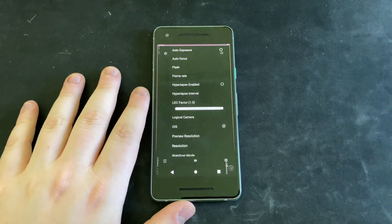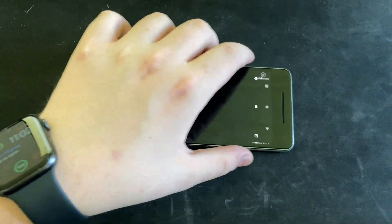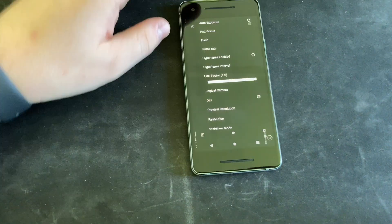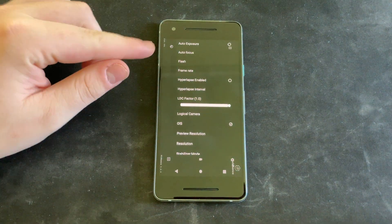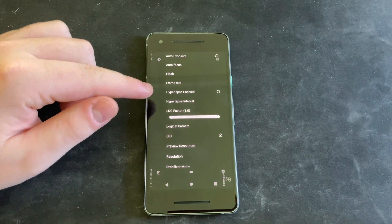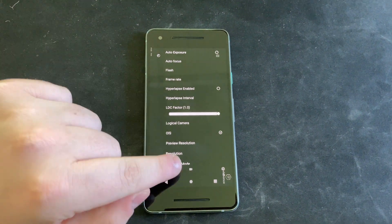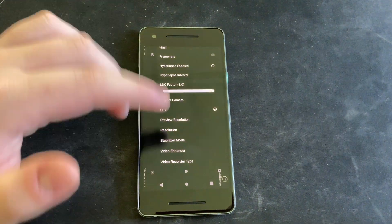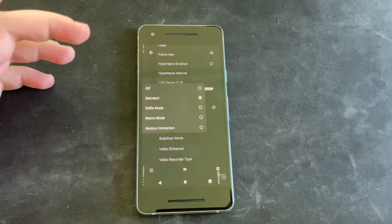So if we go to Stabilizer, we can see it's black because the camera's pointing down, but if we go to Settings here, we have all of these new options: auto exposure, autofocus, flash, frame rate, hyperlapse, everything. I keep the LDC factor at 100 because I cannot remember what it is, but down here we also have the different stabilizer modes.